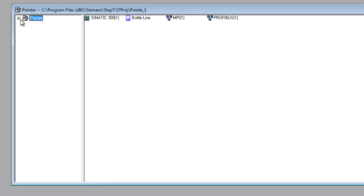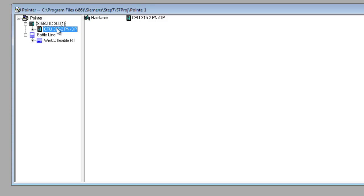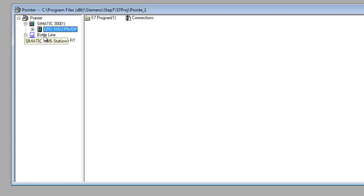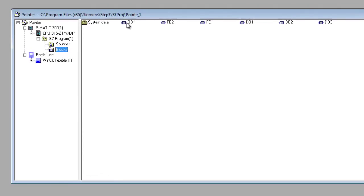So here we have our project. It has a SIMATIC Station 300. We're using 315 with the PROFINET. We also have the option of MPI or PROFIBUS. We have a little small HMI station here as well, and you have all your blocks and everything in the files that should be.